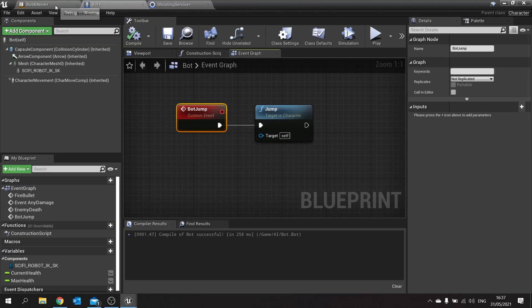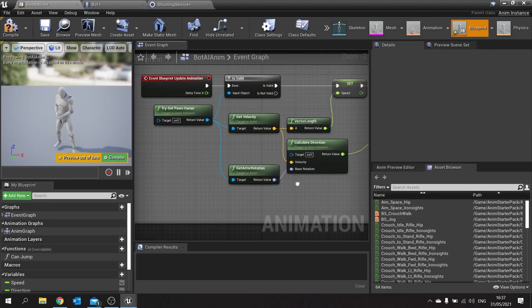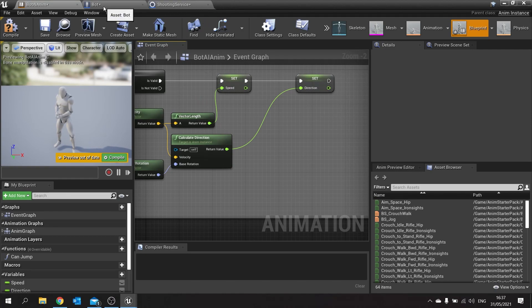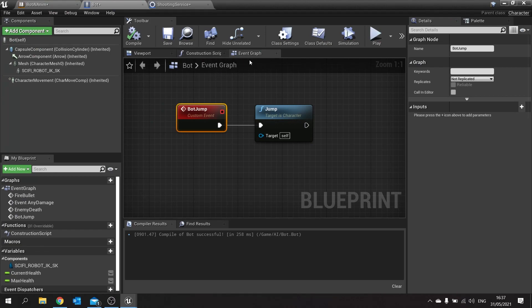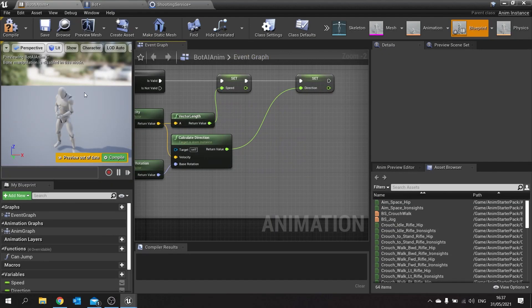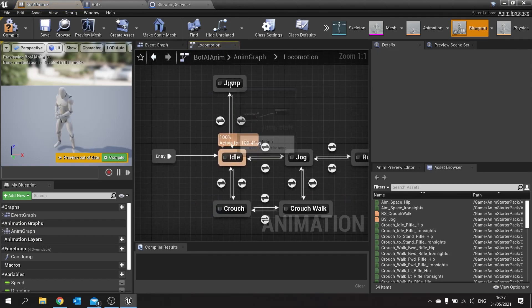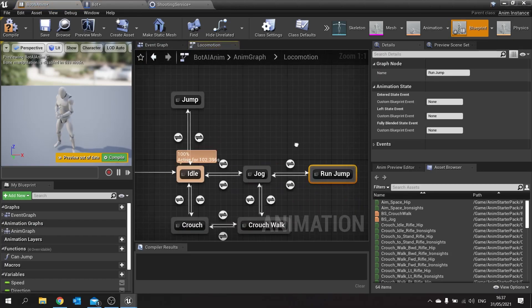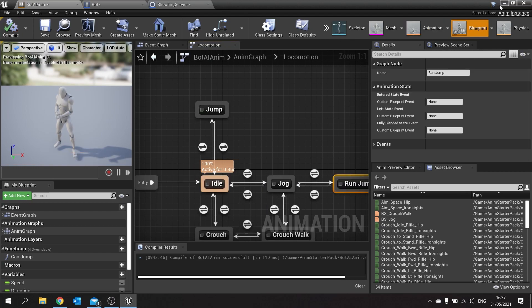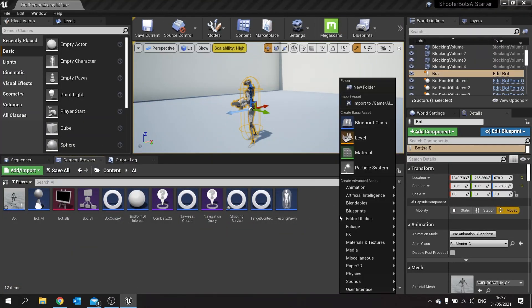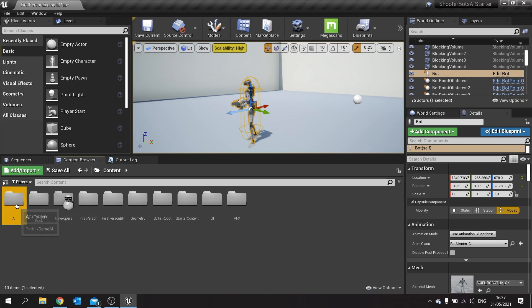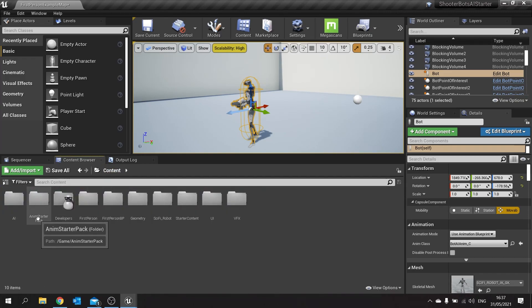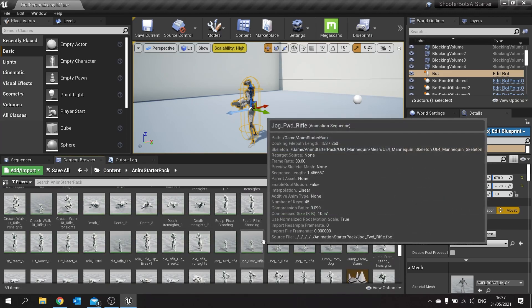So when it receives that input the bot will call the jump function as well as we're going to tell it to communicate to the AI anim that we are jumping. Now at the moment what we're going to do is we're going to do our jumping animation as a montage. Now currently it's set up as a thing on the animation graph and the state machine, but we're going to do something different. So let's go and make a jump animation montage. In animation starter pack find a jump.